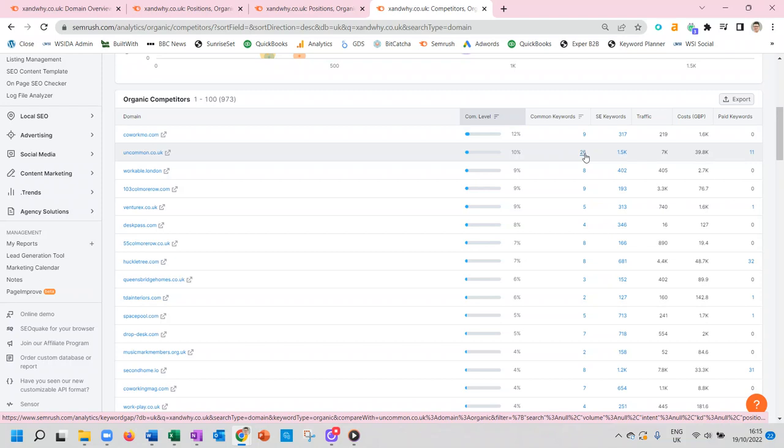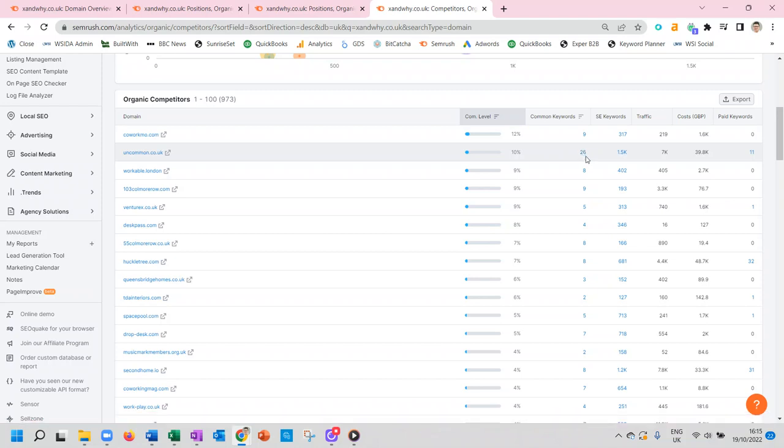Anyway, that's an example of what we deliver in these free health checks. If you are interested in learning more, then get in touch via the website. It's free and we'll come back to you in about two days. Thank you very much. Bye bye.